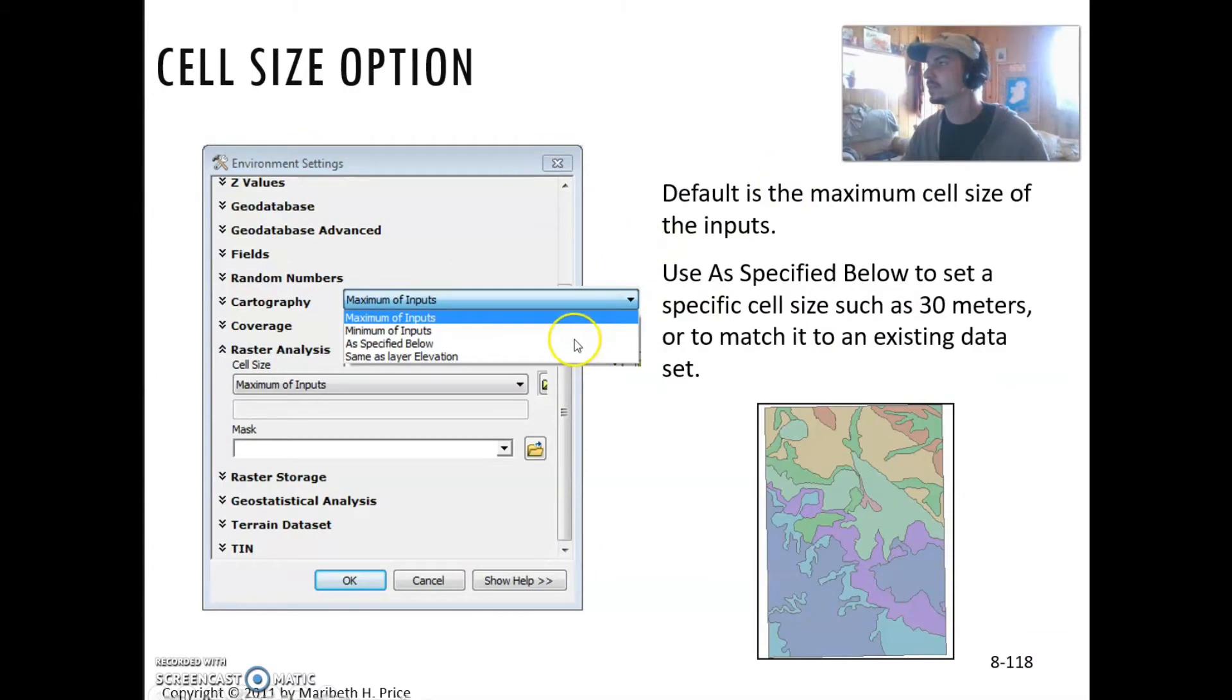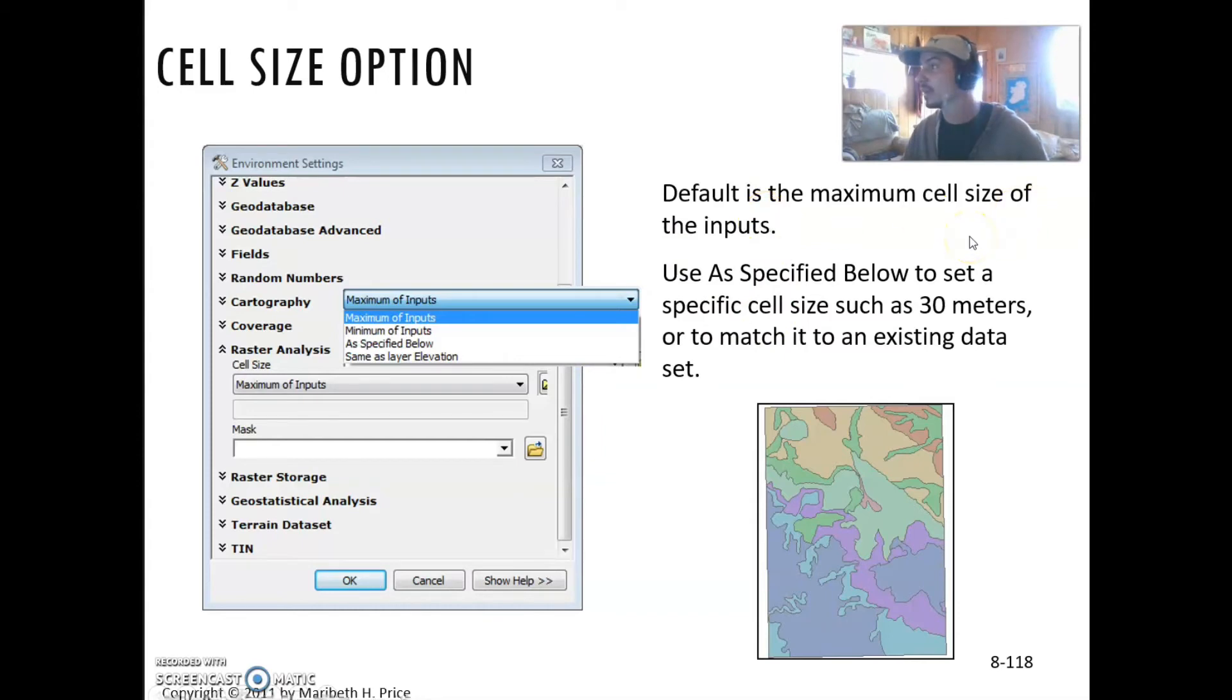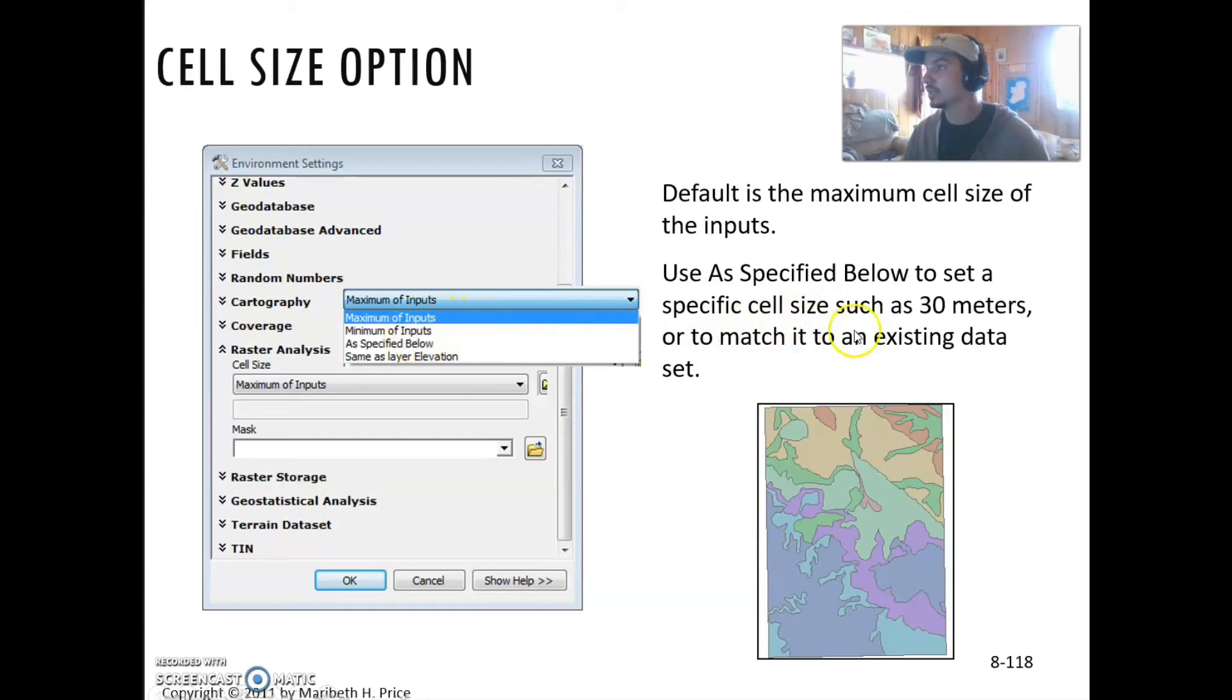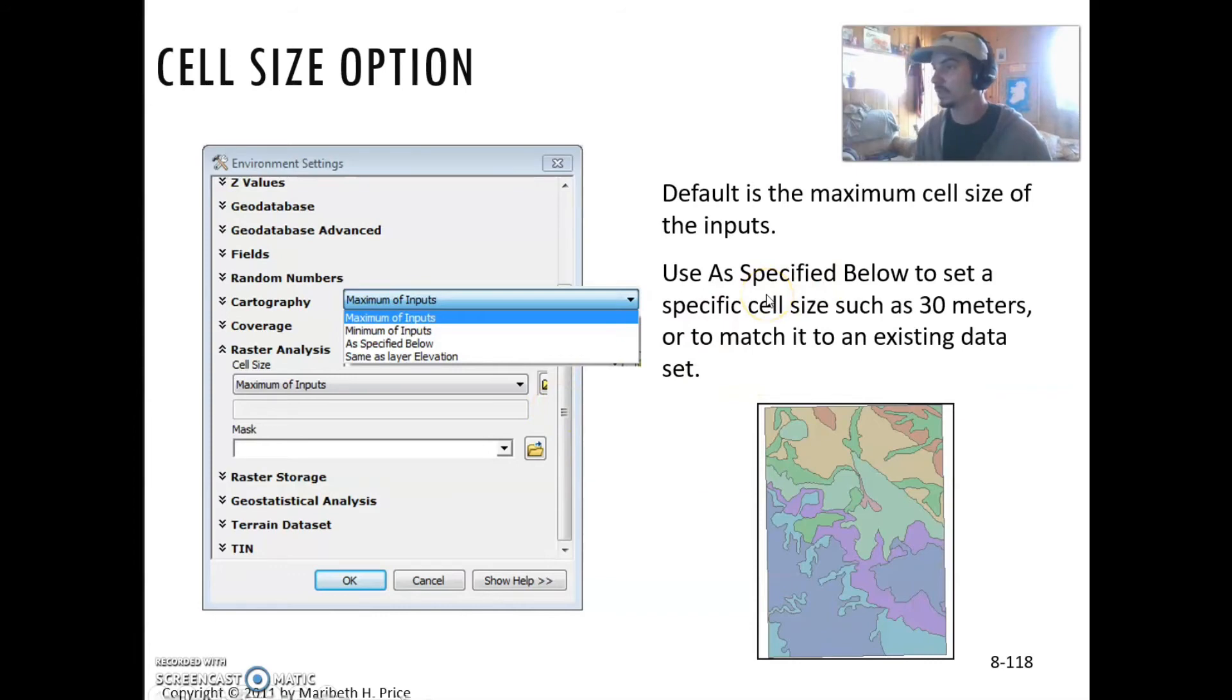Cell size option is here as well, so you can basically resample it. The default will be the maximum cell size of the inputs. If you have multiple grids going into it, it'll default to the maximum cell size. You can change this to match an existing dataset of one of the inputs.